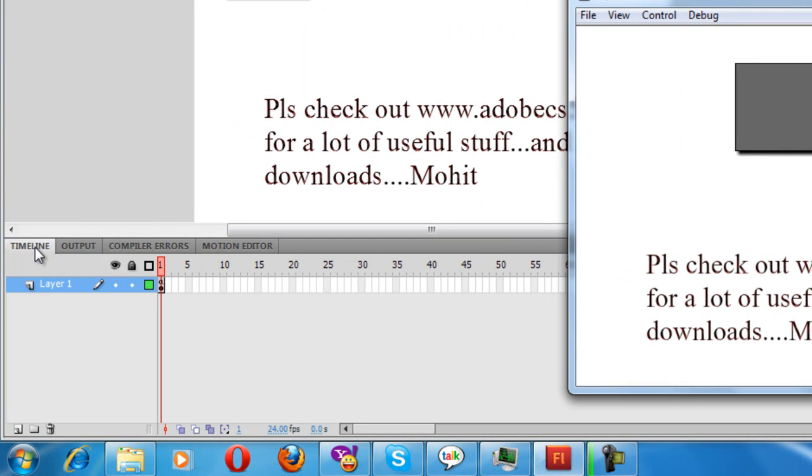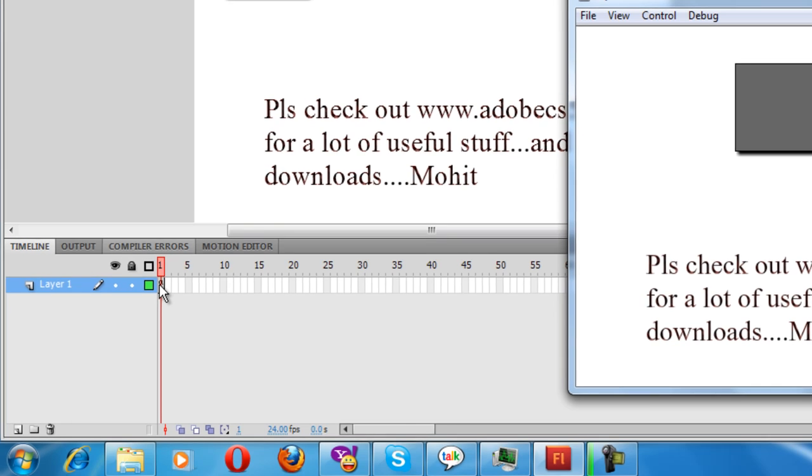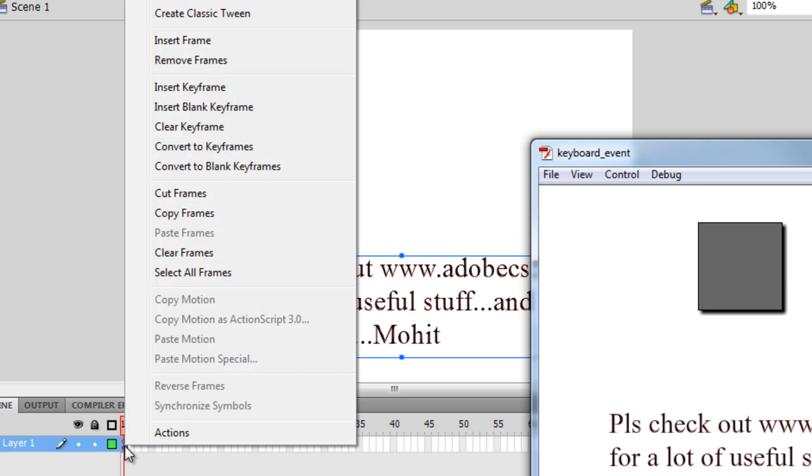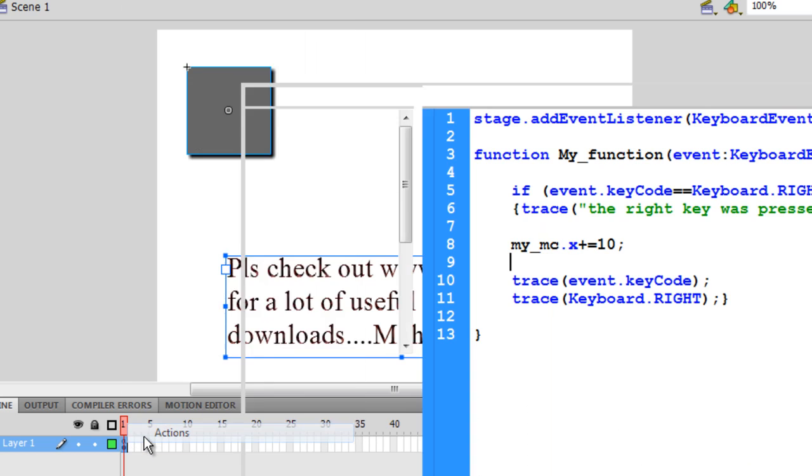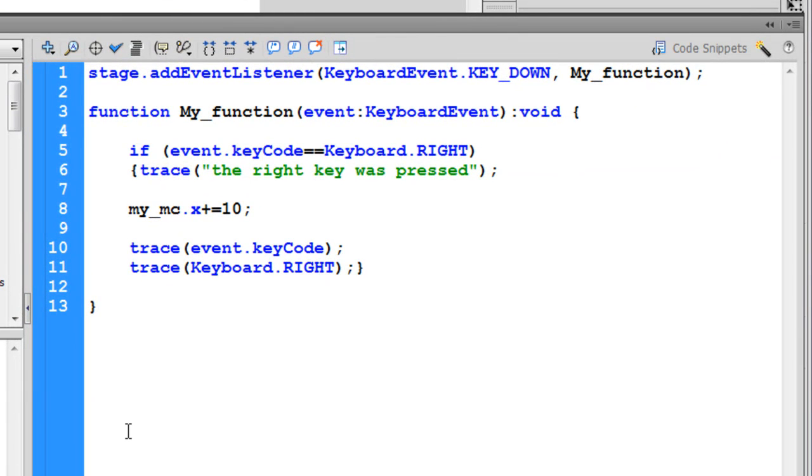I'm going to open up the actions panel now. It's not a very good practice what I've done—I've placed the ActionScript on the same frame as the object, the rectangle. But it's a very good idea to have it on different layers. Nevertheless, there's nothing stopping us from putting it on the same layer. I'm going to open up the actions panel.